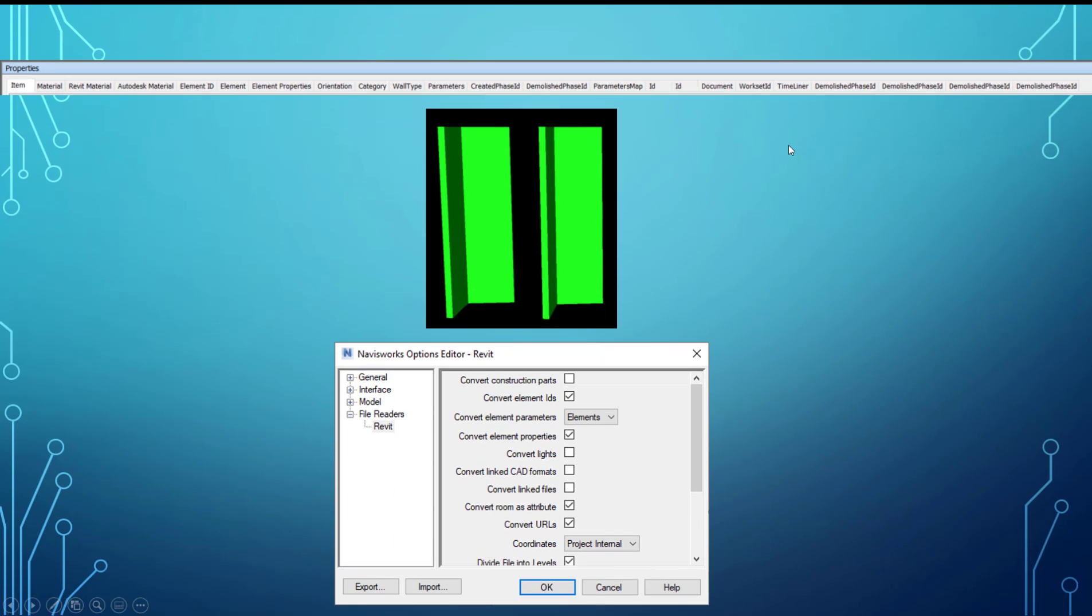The next one - this is the second pair. It has convert element parameters set to elements. And this was directly the issue that I ran into with the search set that we were leveraging for our clash test or for some of them - was this setting here. It was convert element parameters and it was set to elements.